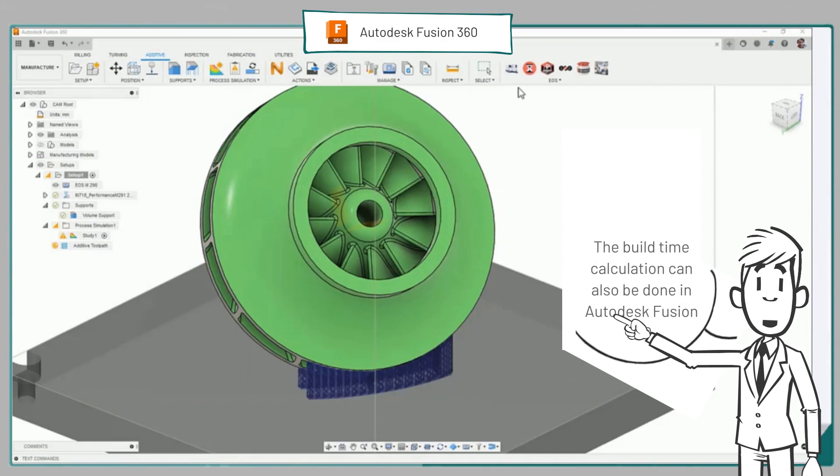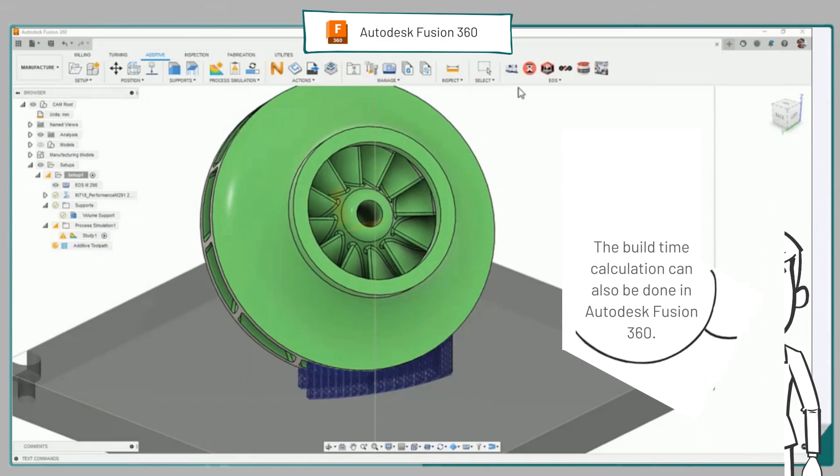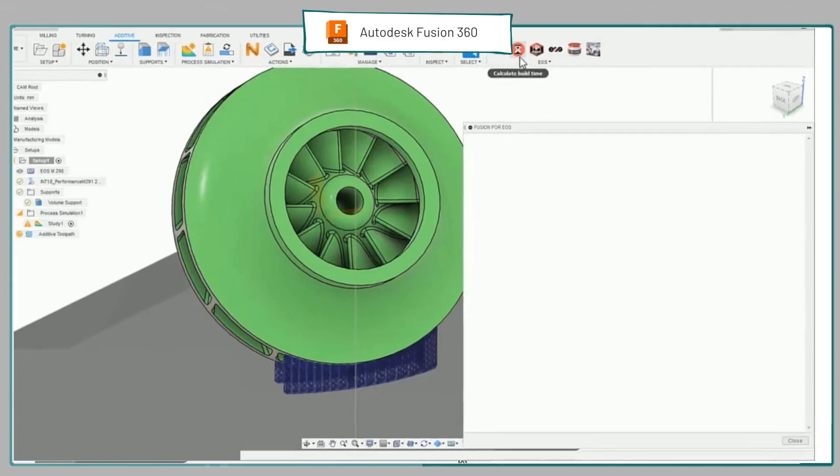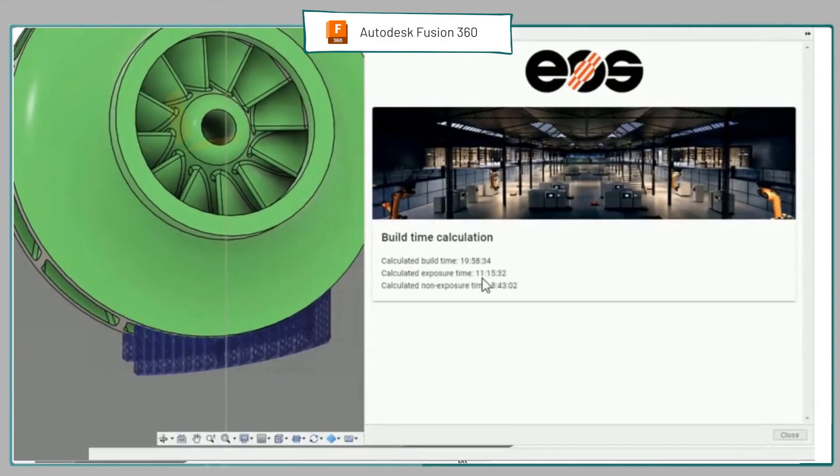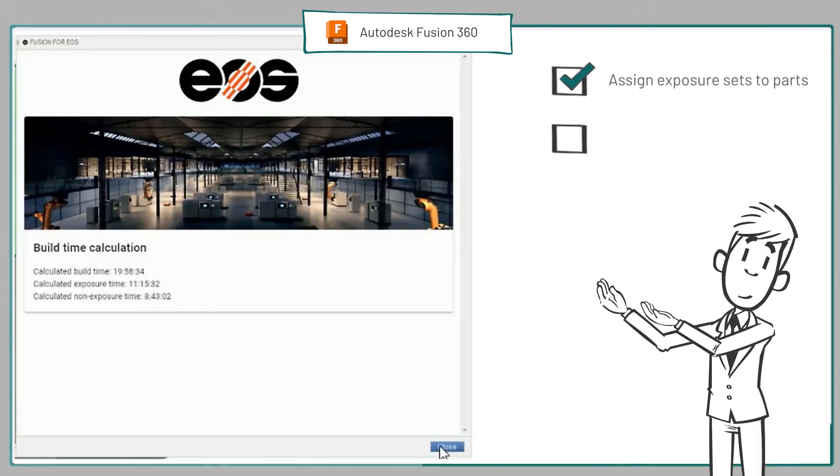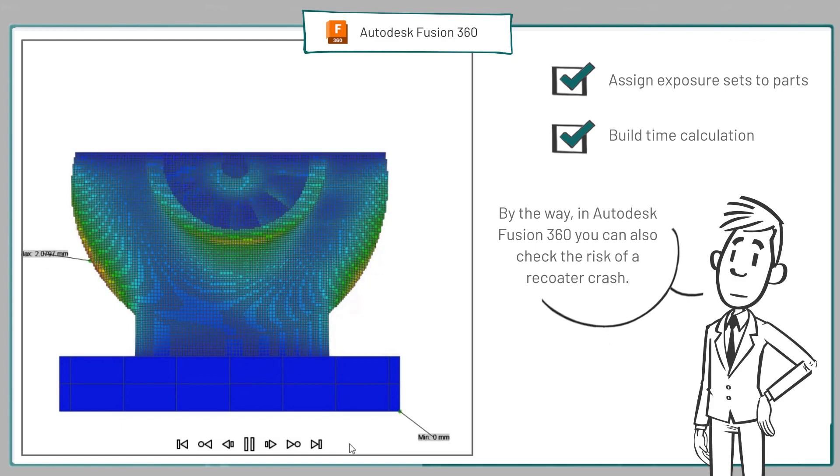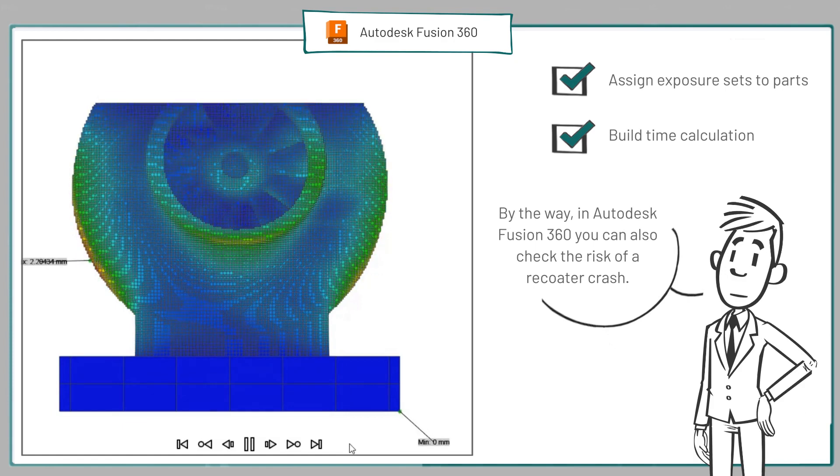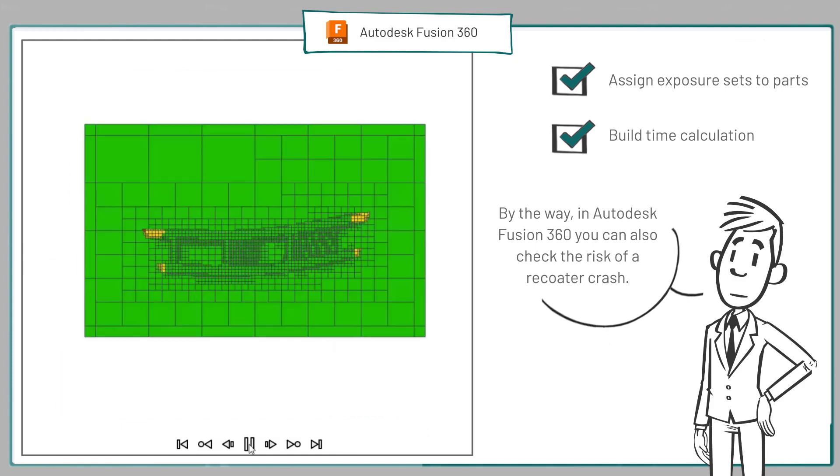The build time calculation can also be done in Autodesk Fusion 360. By the way, in Autodesk Fusion 360 you can also check the risk of a recoater crash.